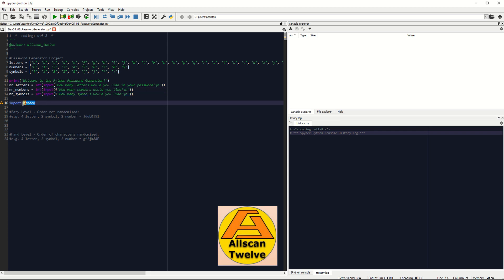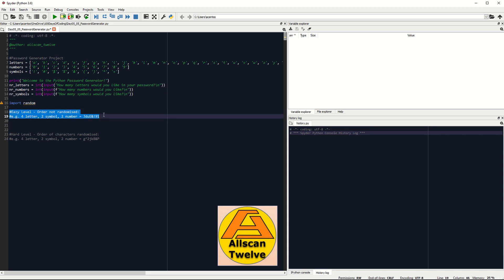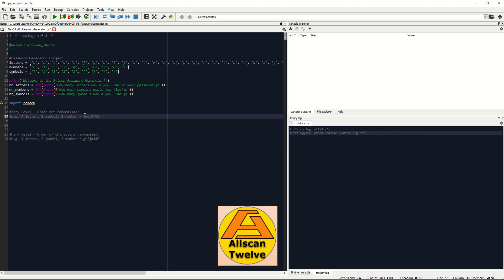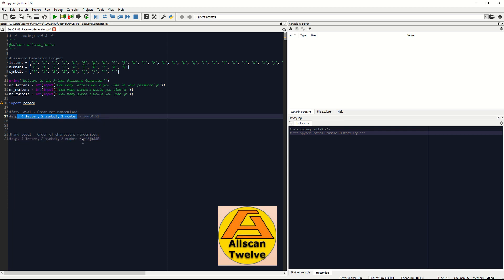We will be needing the random module function here to generate for us the random letters, symbols, and numbers. The first part of this exercise is to generate a password with, for instance, four letters, two symbols, and two numbers, where the order is not randomized — meaning the output should be arranged as four letters, two symbols, and two numbers. The second part of this exercise is the upgrade version of the first part, where after specifying the user input, you need to combine them all and randomize them. So let's get started.